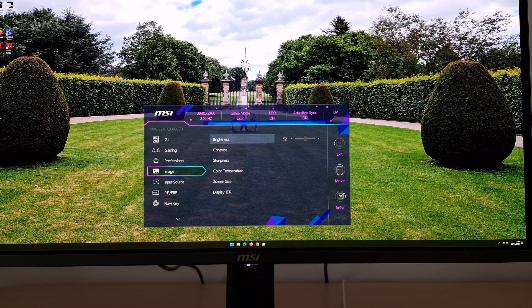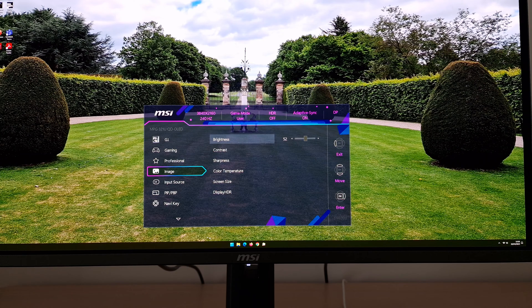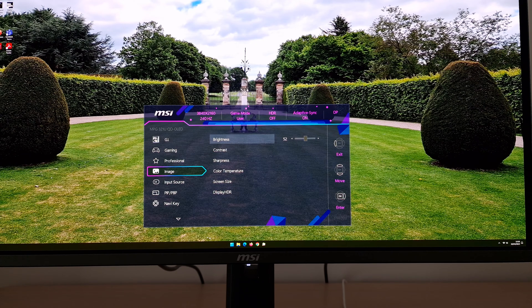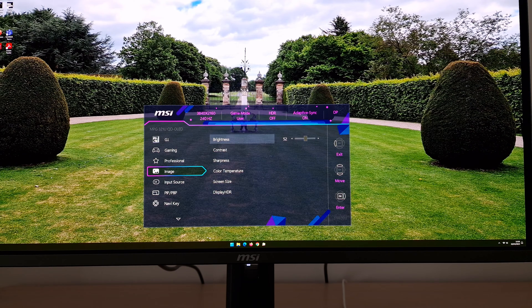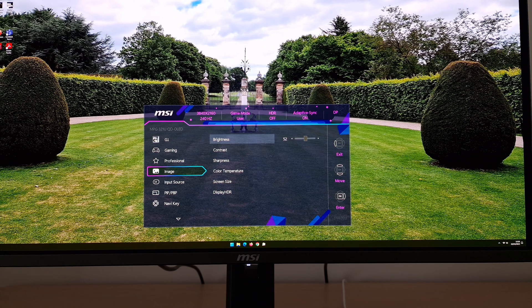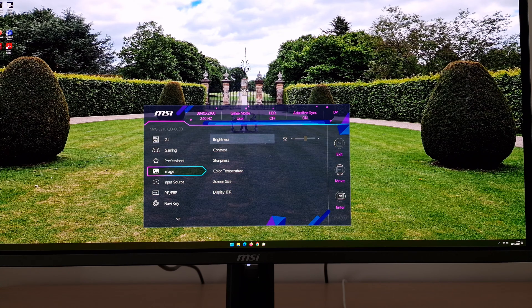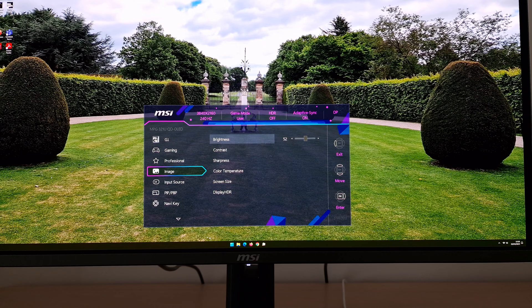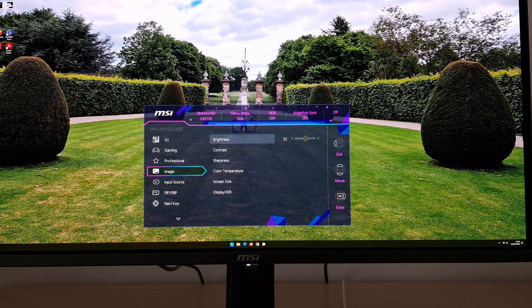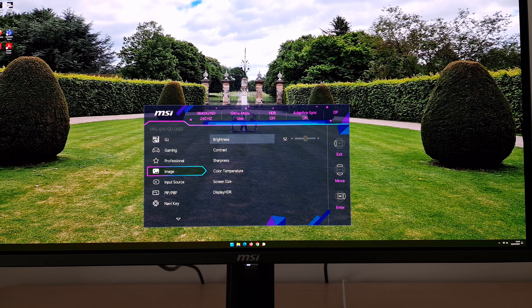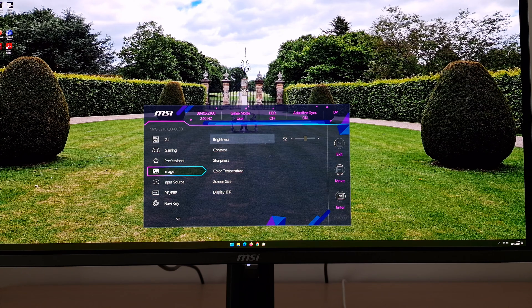The other thing I changed is brightness. I set that to 52, which achieved close to my usual 160 nit target, which I go for in my reviews. It suits my lighting environment, and it's done for consistency. It's something I've always done in my reviews, but you will have your own lighting environment and preferences, so please adjust this accordingly.